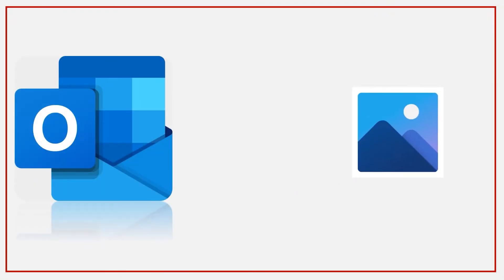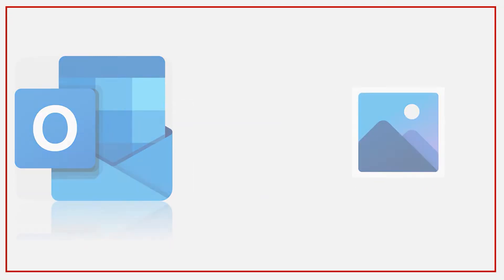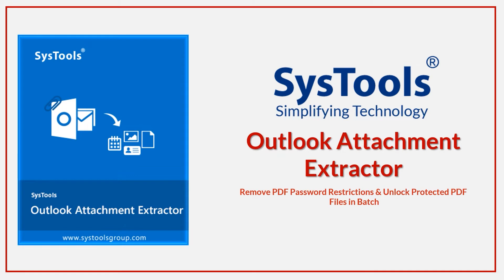In this video, we talk about how to save an image from Outlook with SysTool Outlook Attachment Extractor. Let's check out the main features.